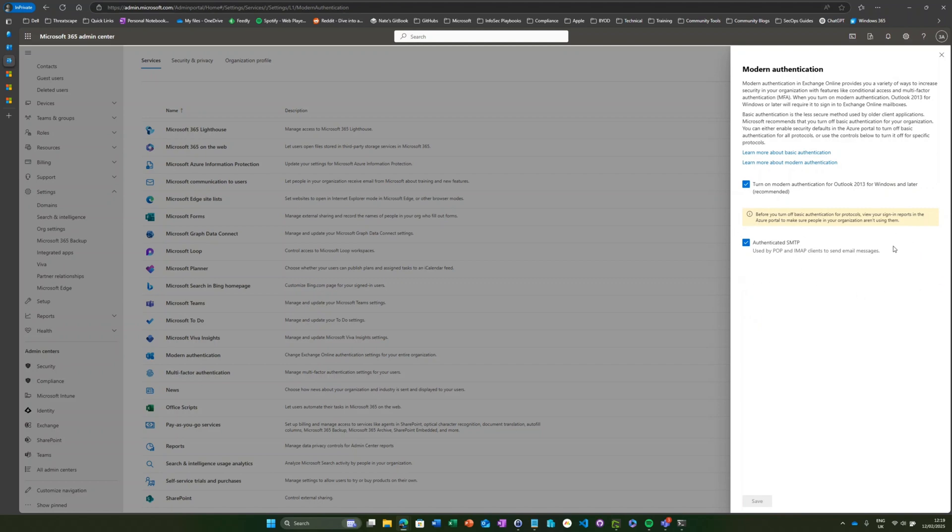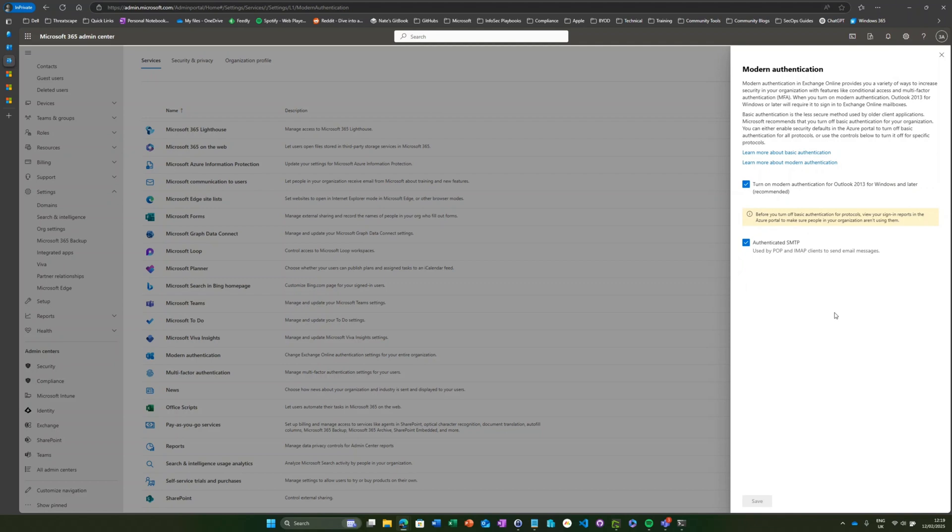I would recommend if they're not in use, switching it off altogether as well as having a conditional access policy in place, just a sort of belt and braces approach. It's also worth noting that if you switch off the authentication protocols here, that will actually stop those authentication requests making it into the Entra ID sign-in log. So if you want to get rid of all that noise around failed sign-ins for things like password sprays, this is a great way to do that.